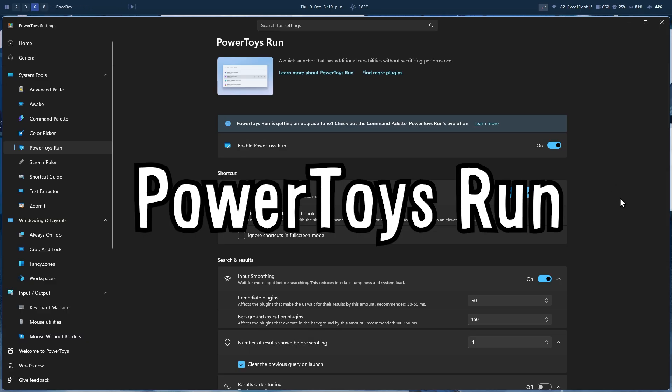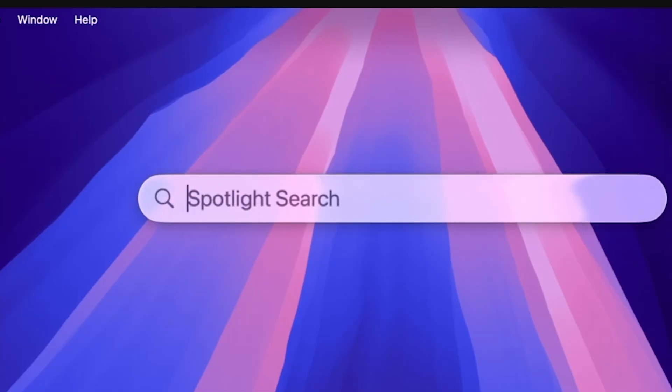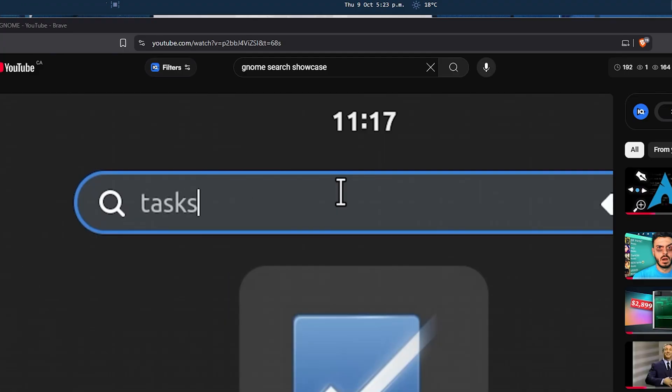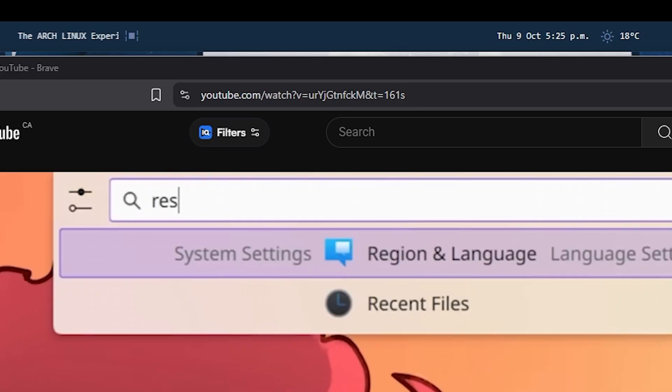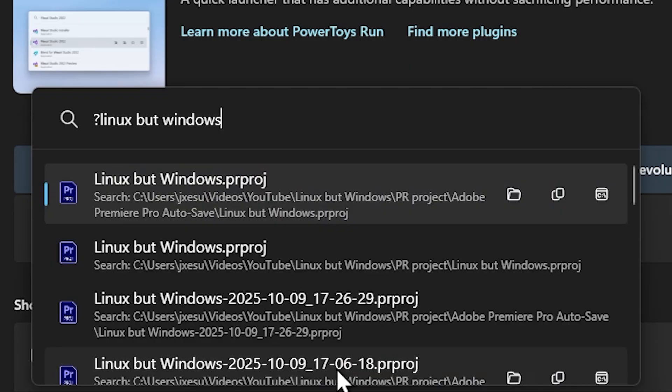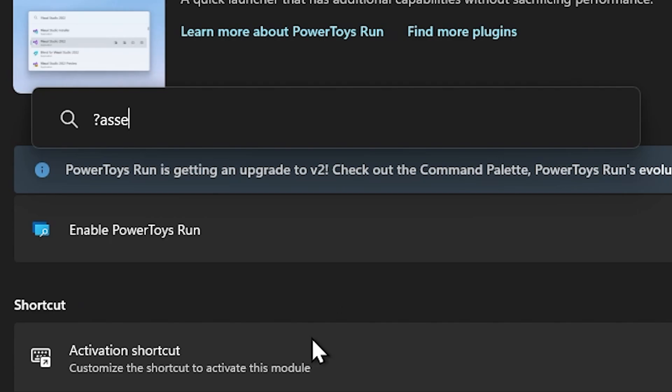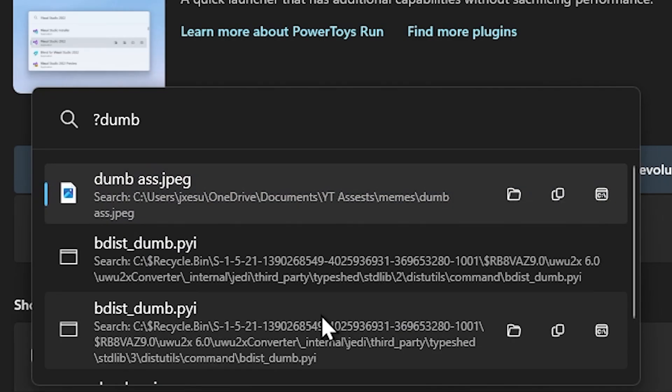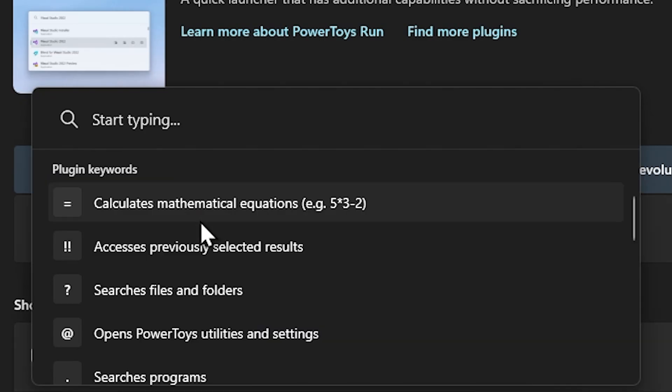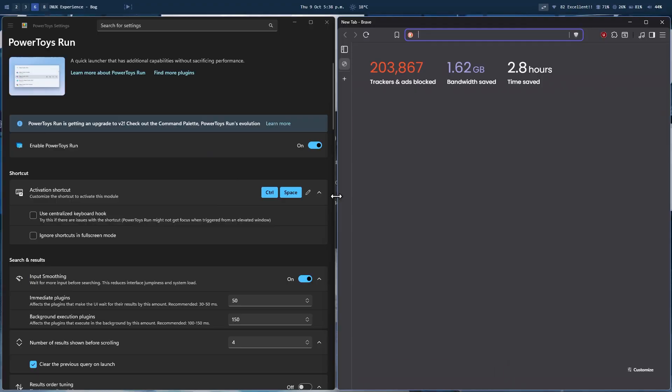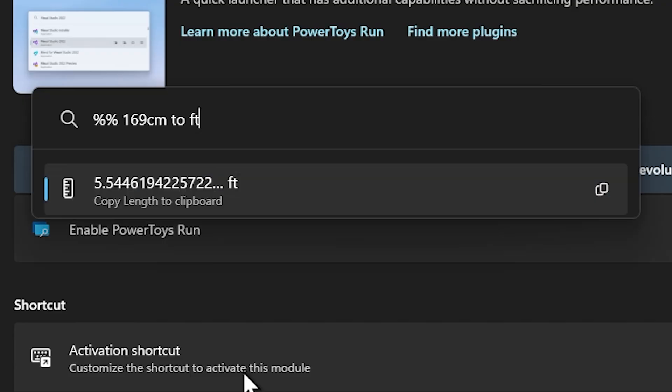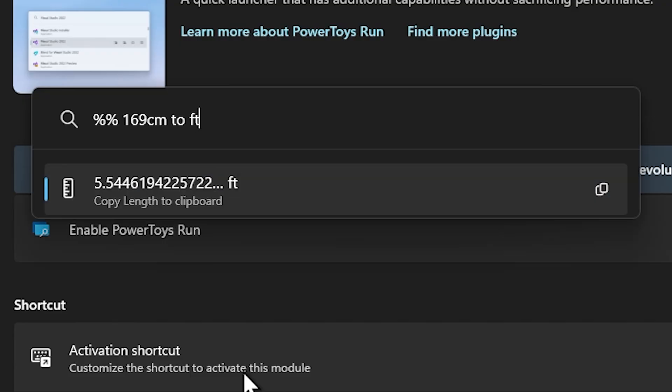And lastly, and probably the best module, PowerToys Run, which is similar to Spotlight Search on macOS, GNOME Search on GNOME desktops, or KRunner on KDE desktops. It is blazingly fast and can find anything within seconds. Aside from just searching stuff on your system, it can do other cool stuff like math, open programs, search the web, do unit conversion, just to name a few.